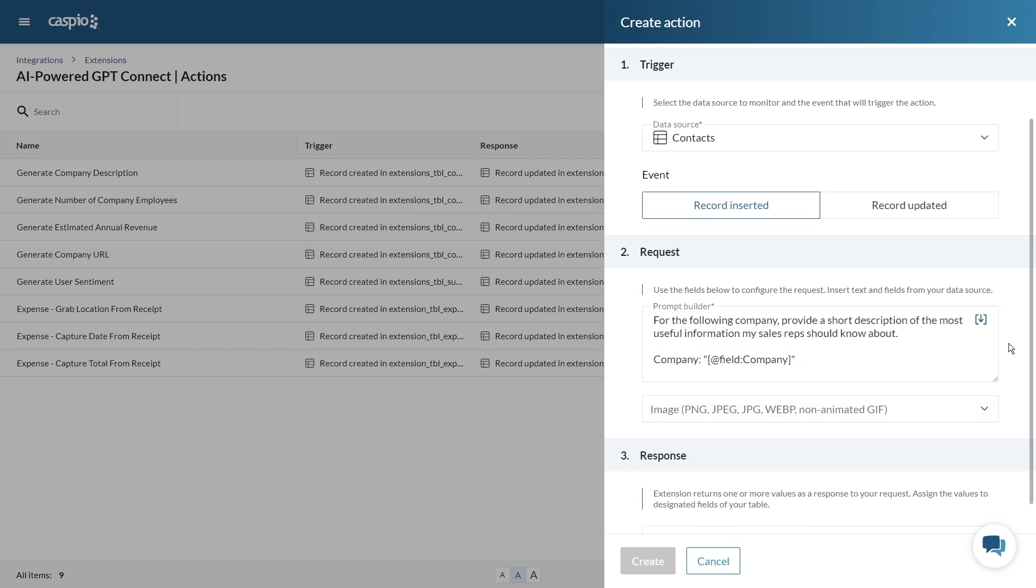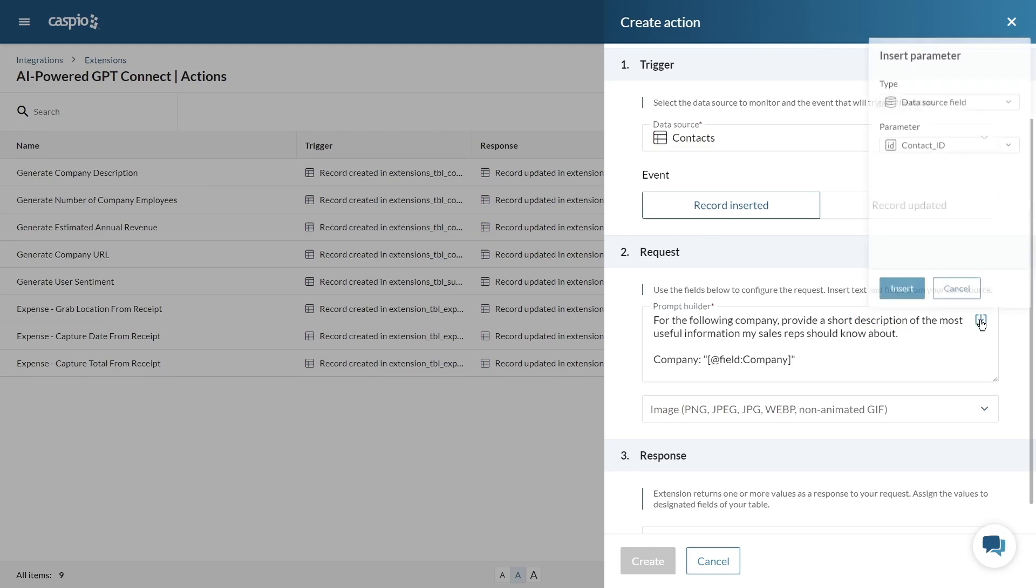For instance if you want GPT-Connect to return the company description whenever a user submits the company name, specify that in your prompt.